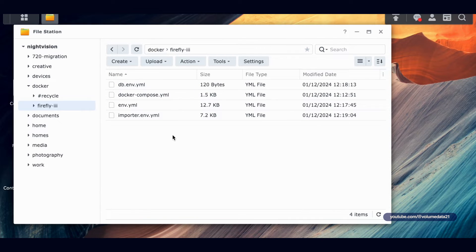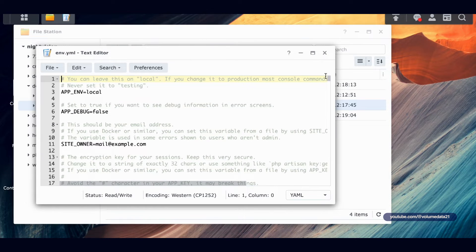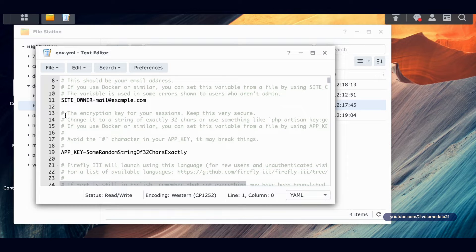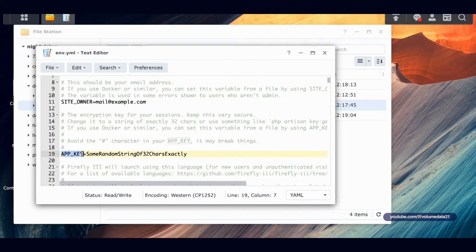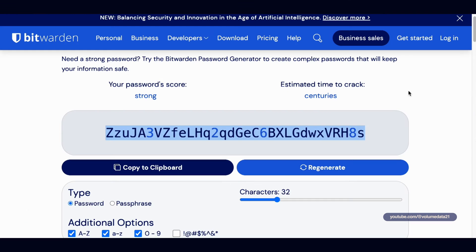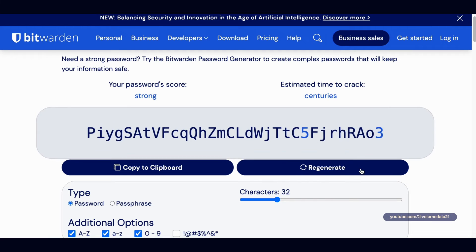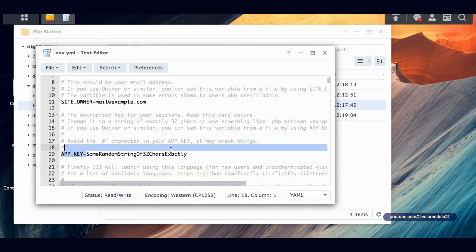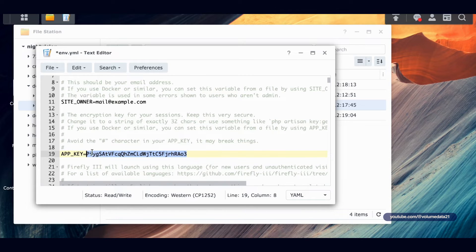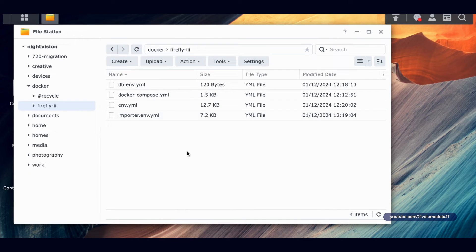Actually, I'm looking for something else — let me go to env.yaml. Here we go: it's right at the beginning. The APP_KEY is the encryption key for your sessions — keep this very secure. It's not listed in the instructions but I'm going to set it anyway. It's very close to the top, and we're going to replace it with a random 32-character string. I'll go to Bitwarden, generate a 32-character password, copy it, and paste it right after the equal sign. Then File Save and close.